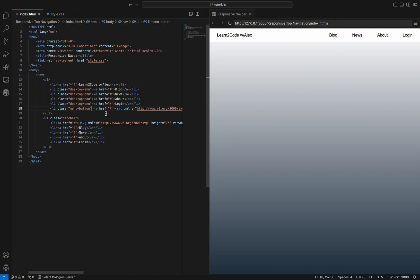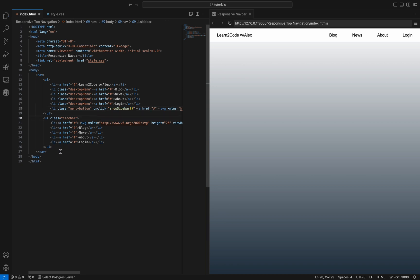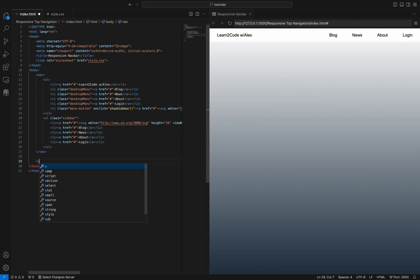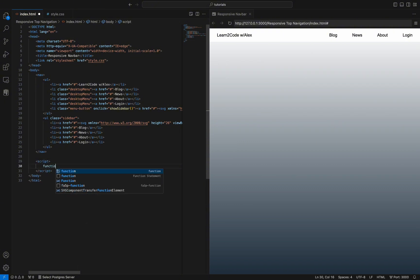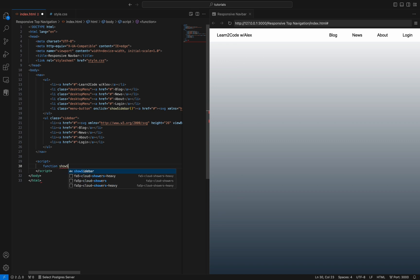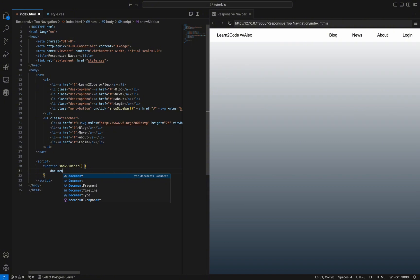Let's add the action which will open the sidebar with the mobile menu on the menu button element. I called it show sidebar. At the end of the body tag we will define the JavaScript function called show sidebar, which will select the sidebar from the page and change the display property from none — which is the default — to flex.